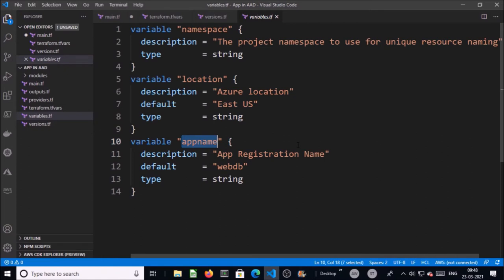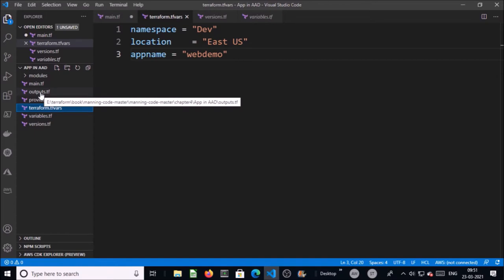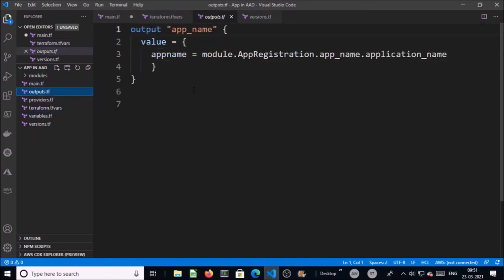I am providing the parameters or variables for the app registration. This variable is used to provide the display name for the app registration in Azure AD. I am providing the values for variables in the terraform.tfvars file: namespace will be 'dev', location 'East US', and app name is 'web-demo'. The next one is the output file — I will discuss the output later.